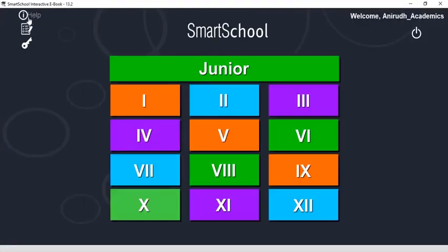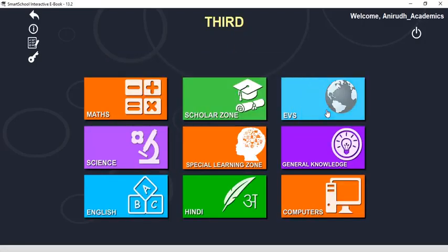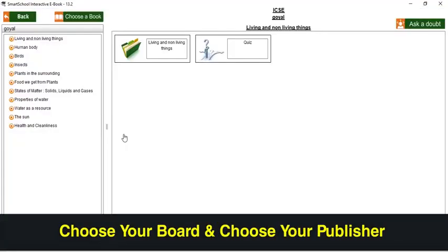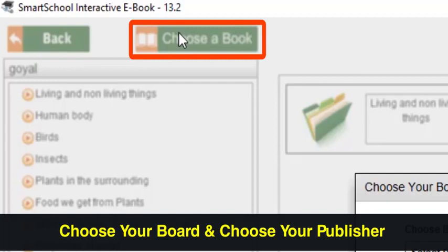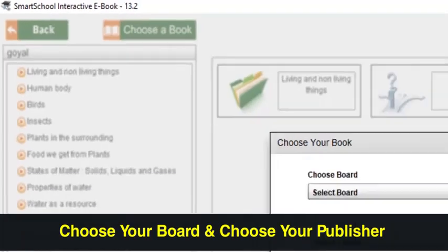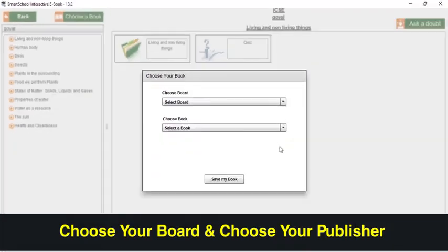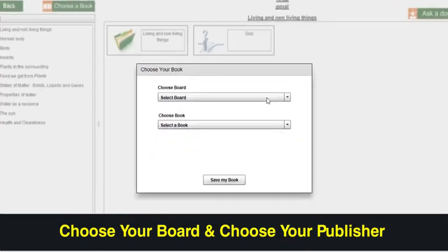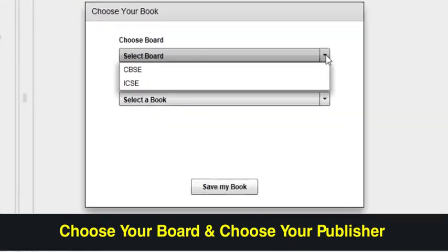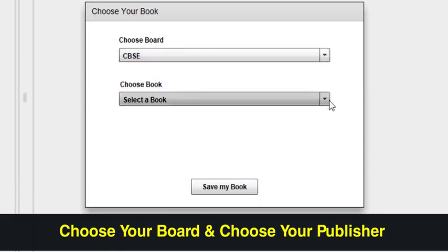Generally, up to 6th grade, most private schools prescribe private publisher books instead of NCRT books. For this we have a Choose a Book feature. In this, you can choose and study from the exact book as prescribed by your school.